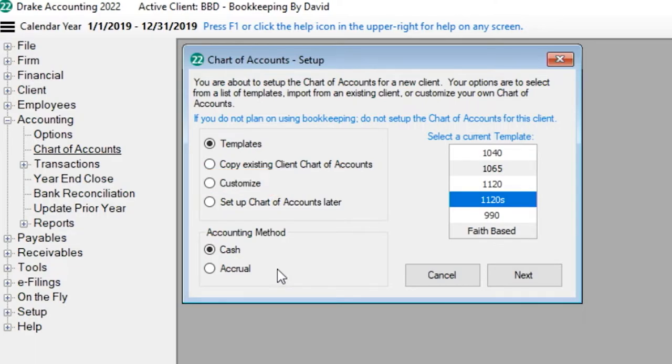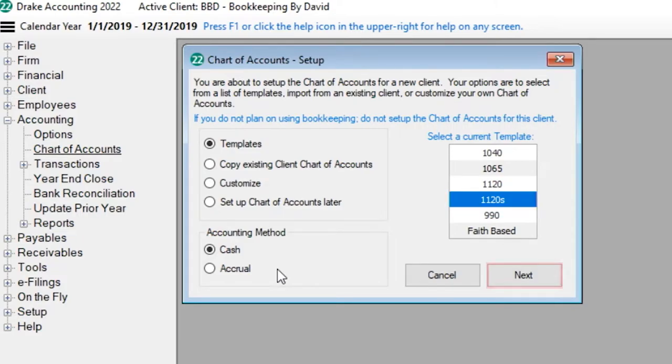For today's example, I'll select the 1120S template and click Next.